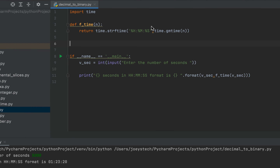Method 2 is going to make use of the Python datetime module. We will make use of the timedelta object that represents a duration. We will thus define a function first and we are going to call it f_time_delta. This function is also going to accept one argument n, which will contain the number of seconds.